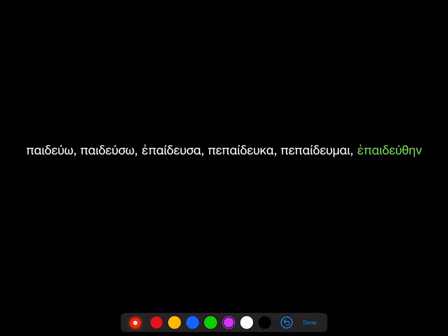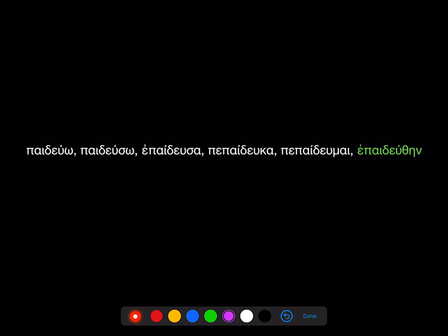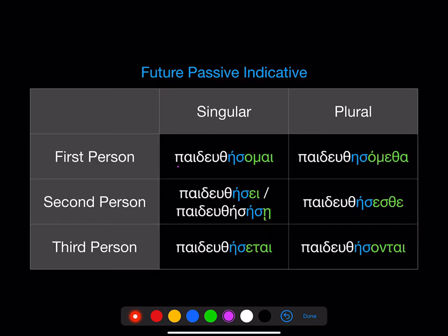In the last lesson, we learned that the aorist passive comes from the sixth principal part. Well, the future passive is going to come from this principal part too. Remember that you need to take off the past indicative augment. There's going to be our stem — take off the personal ending as well. We're going to take that stem and add 'ace,' and then we're going to use the same middle passive endings we used for the present middle passive.